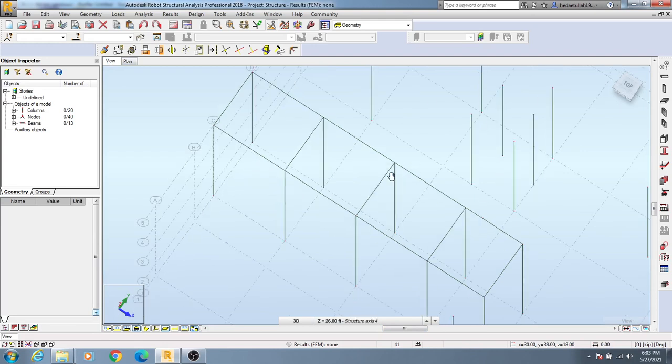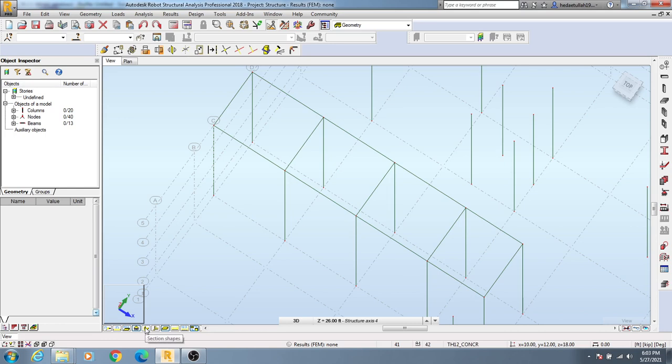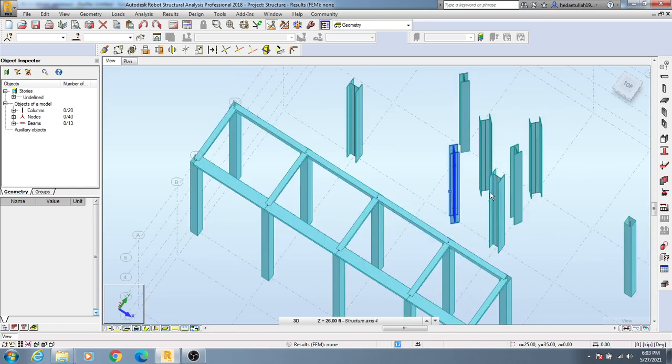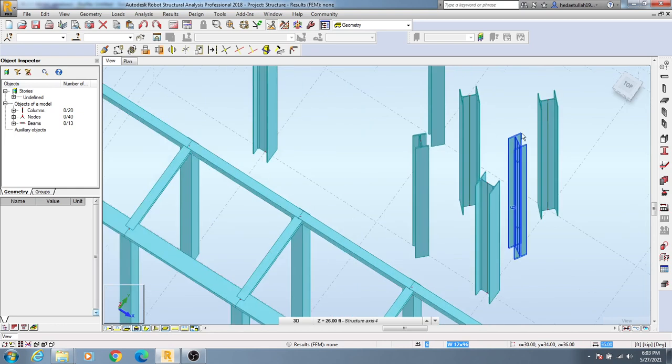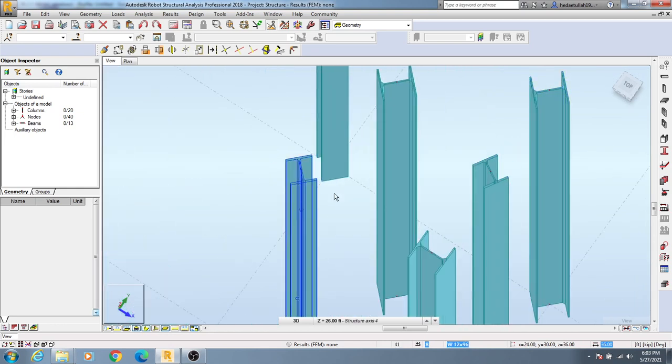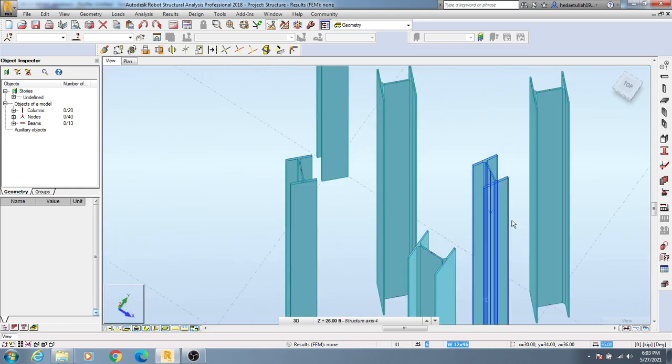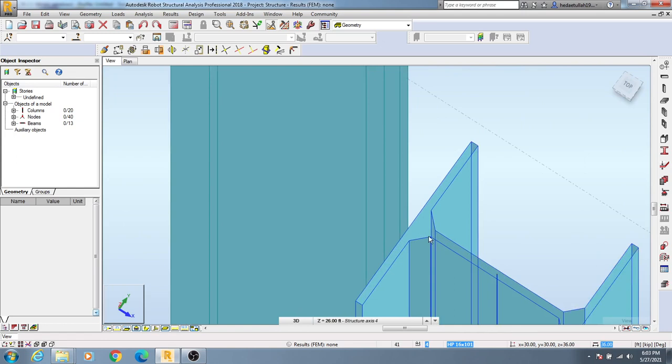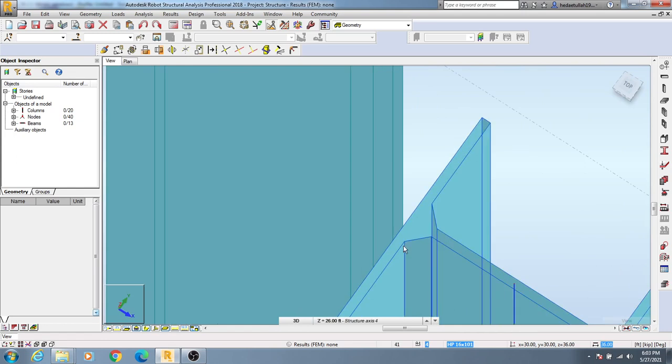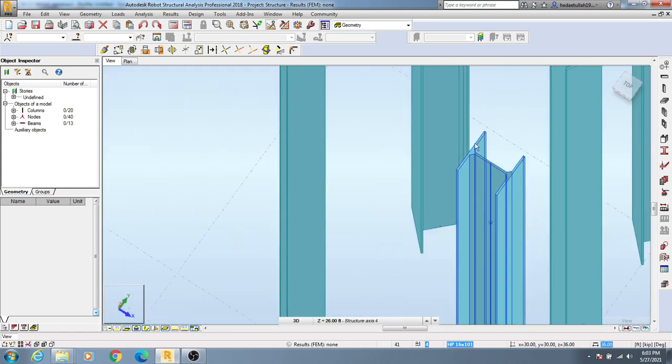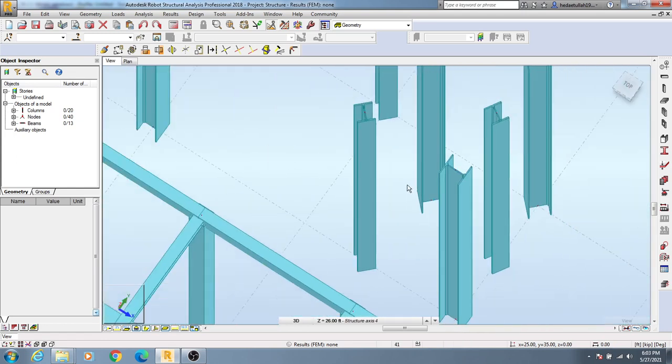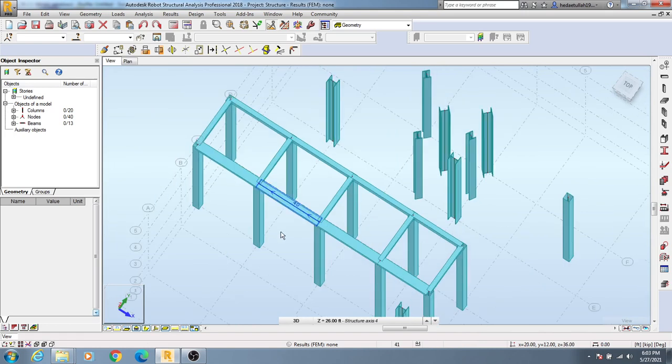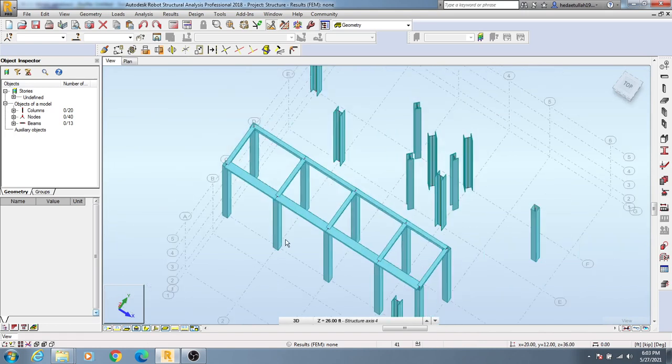It's showing you some single lines. To see its 3D view, simply have to click here on Section Shapes, and you will see all of your sections in 3D. You're seeing that all of your sections here are in 3D. Quickly, in this way, you are able to see all of your model in 3D view.